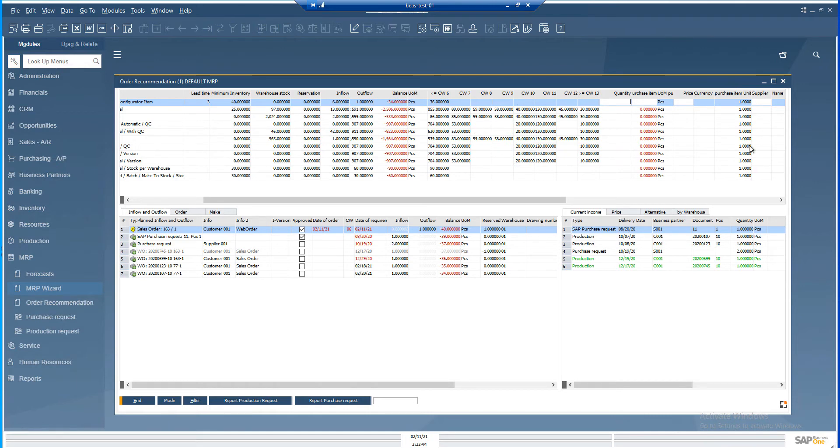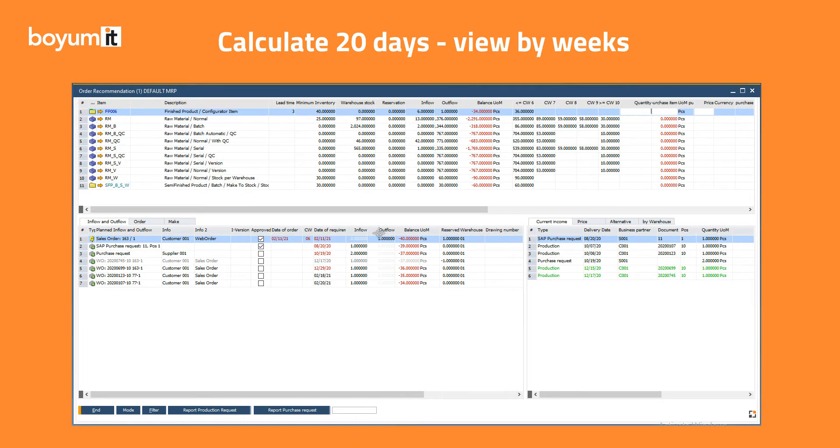Let's see some other examples. If the period to be calculated is 20 days, and you define the Order Recommendation by weeks, there will be 3 columns.